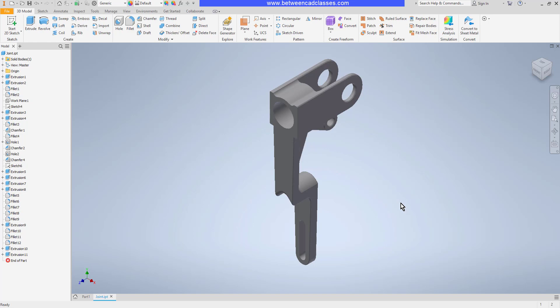In this video, we will take a look at several of the viewing tools available to us in Autodesk Inventor. First, we will look at some ways to reorient our view.